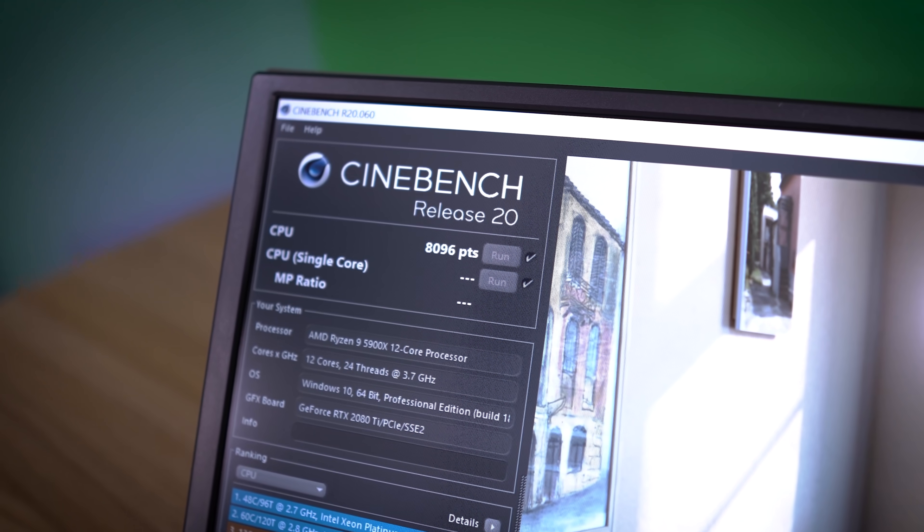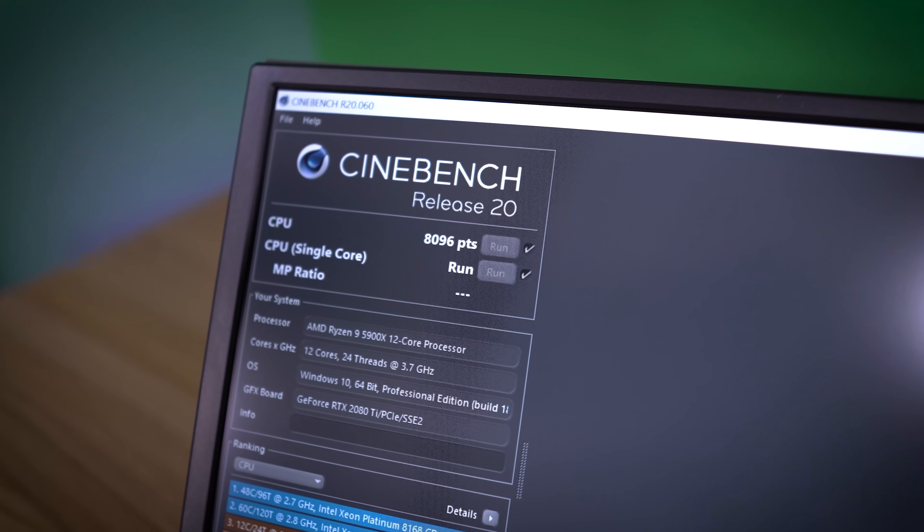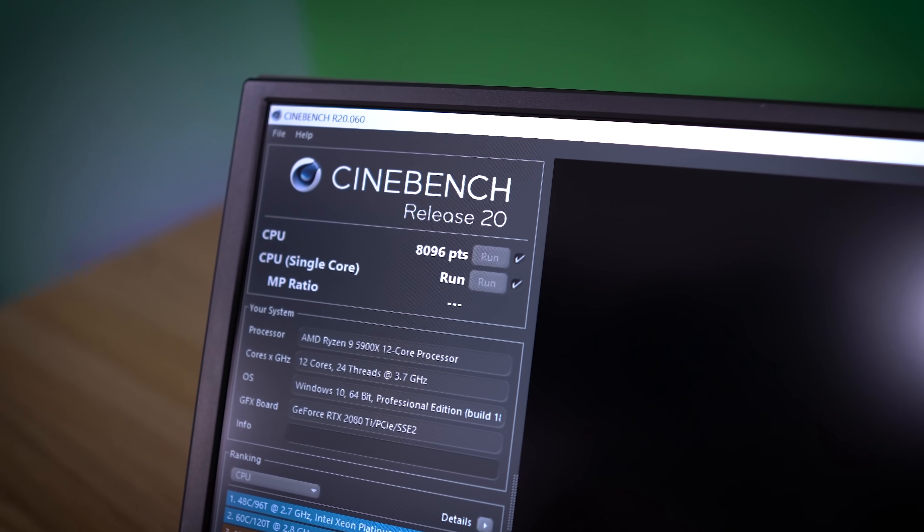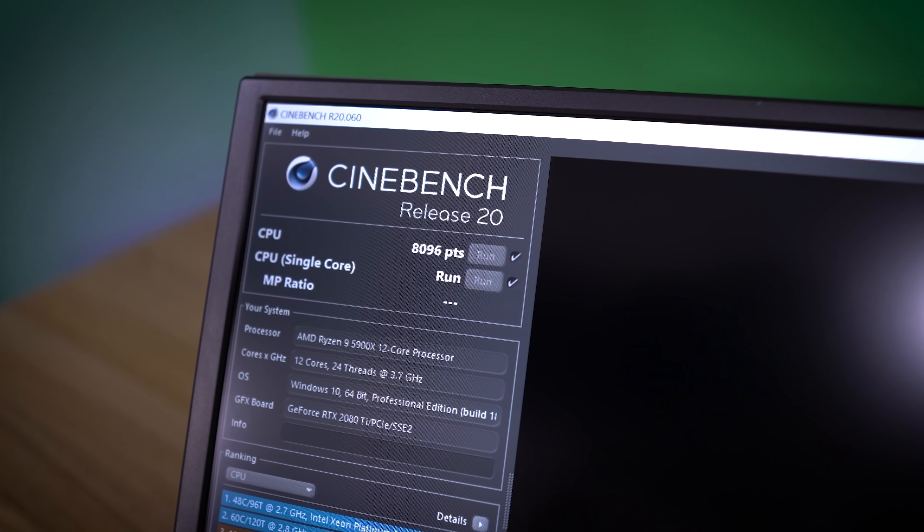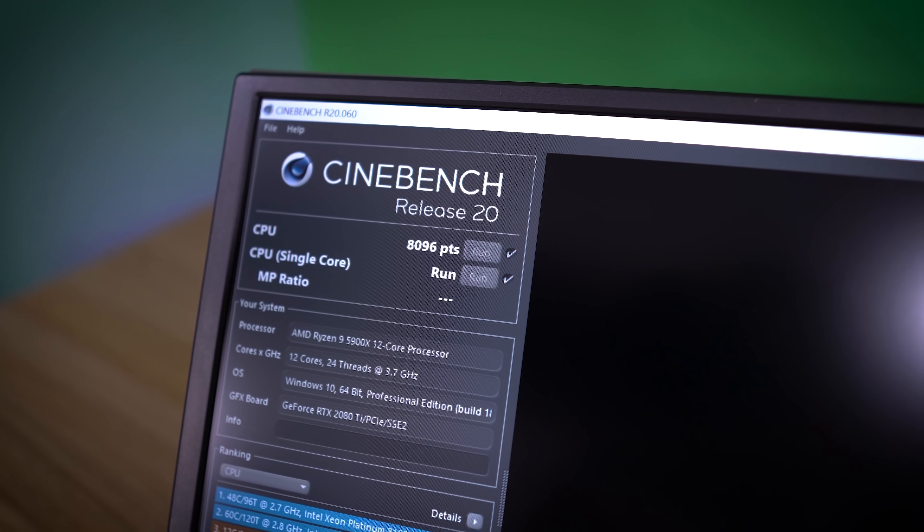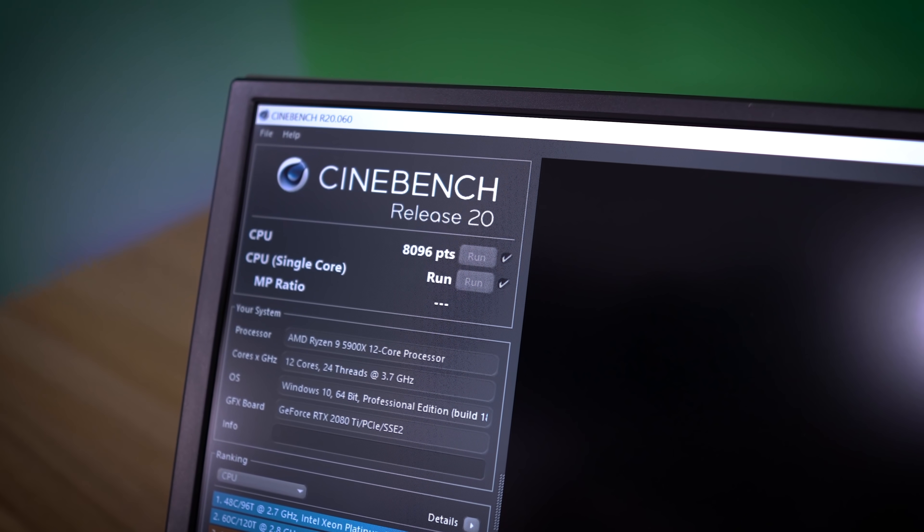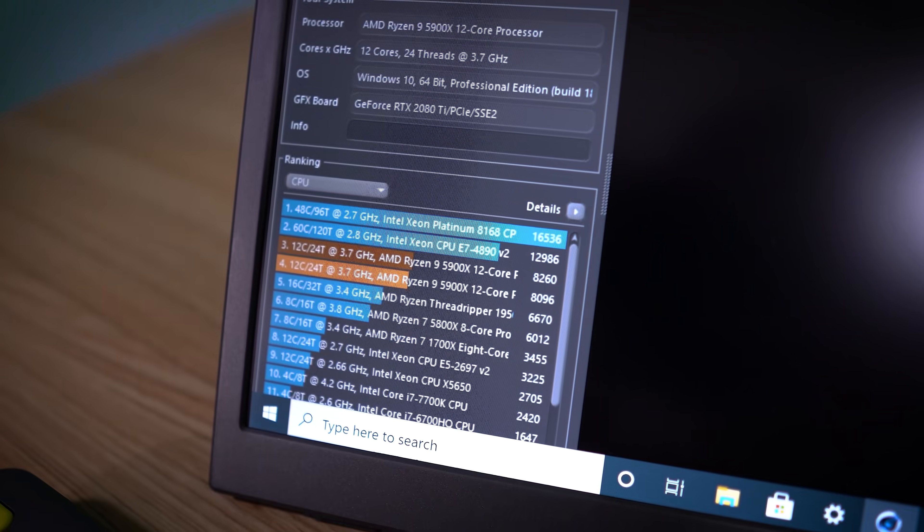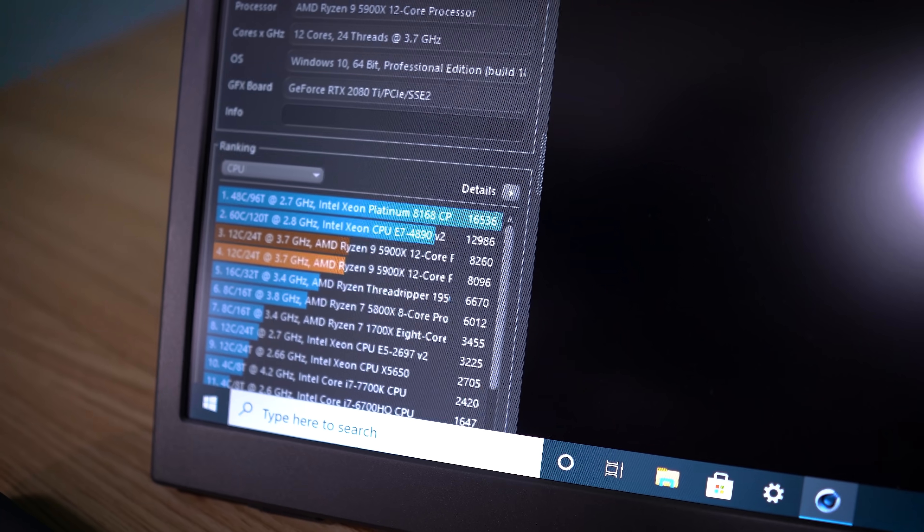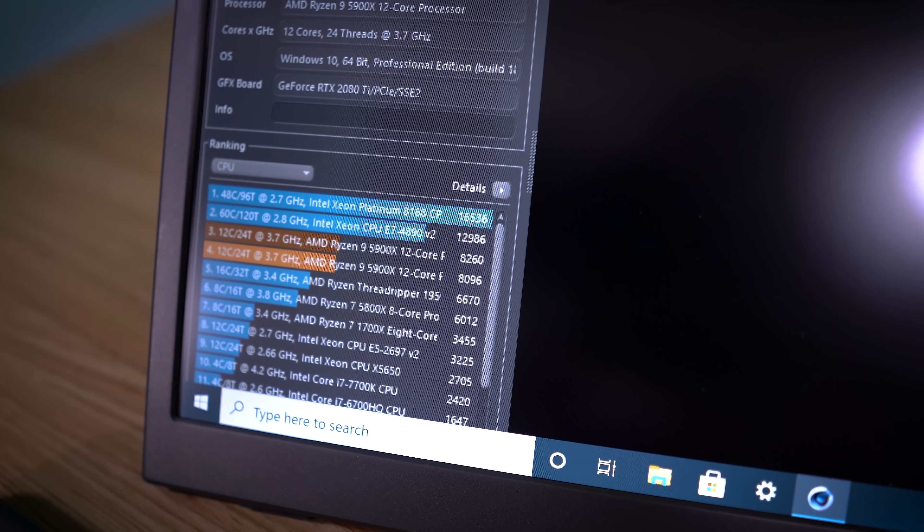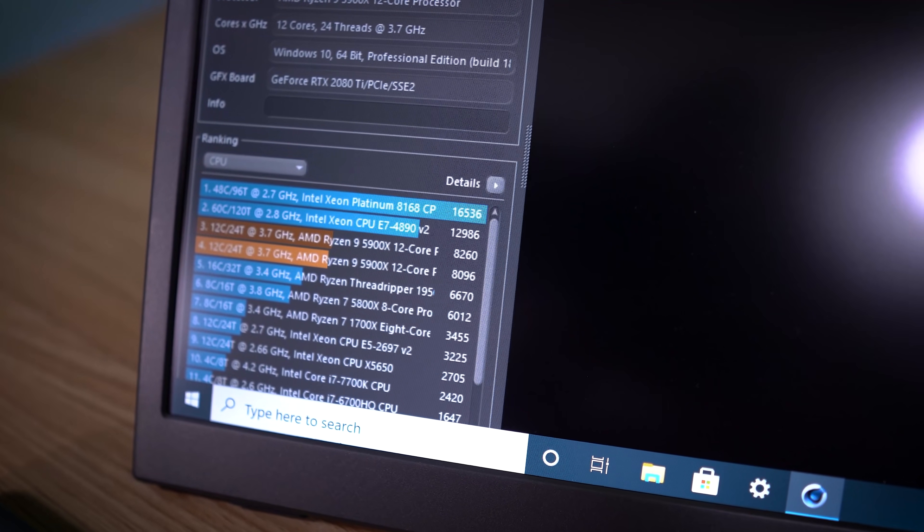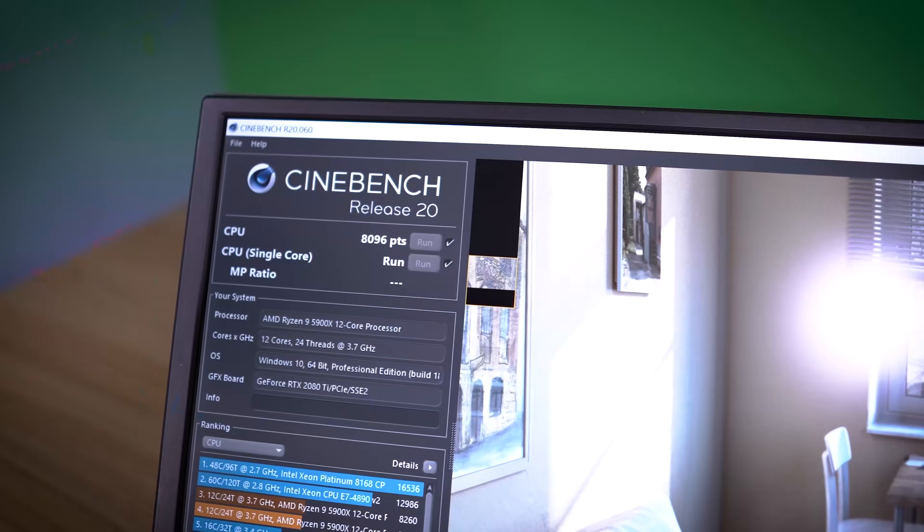So, 8,096. I'm actually, I'm pretty sure that's slightly lower than what we scored before. Yeah, 8,260. So with the new update, we're actually doing a bit worse.